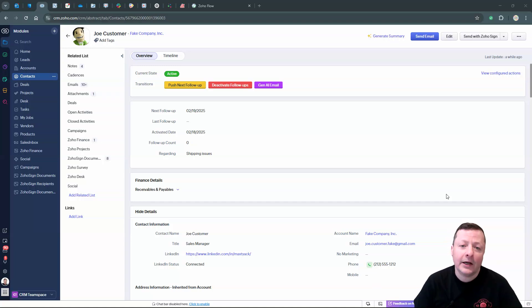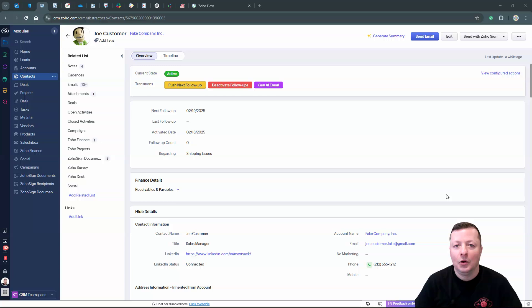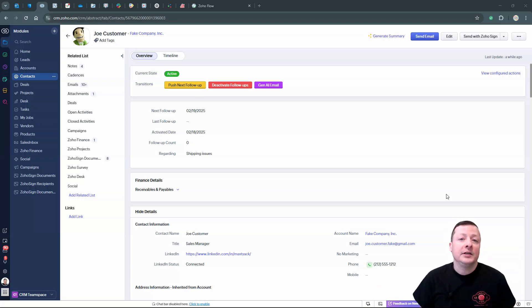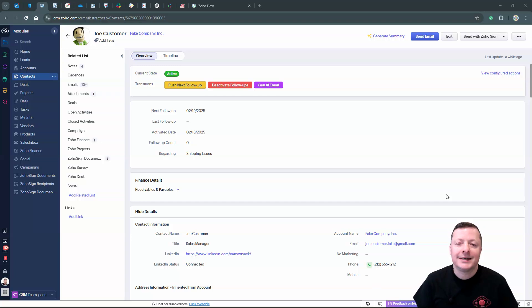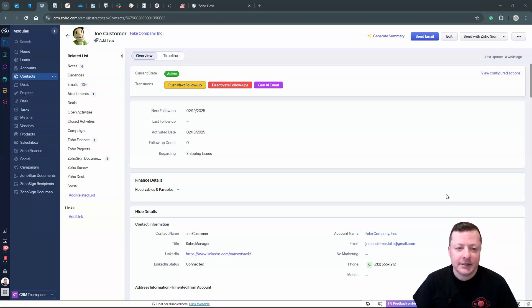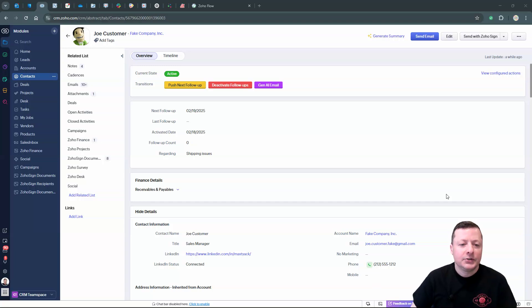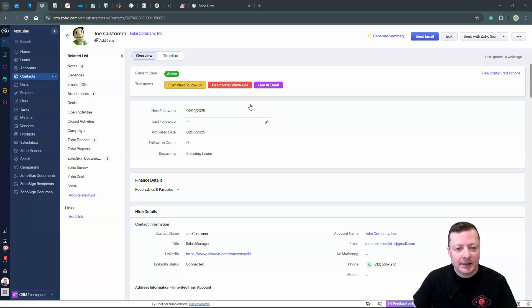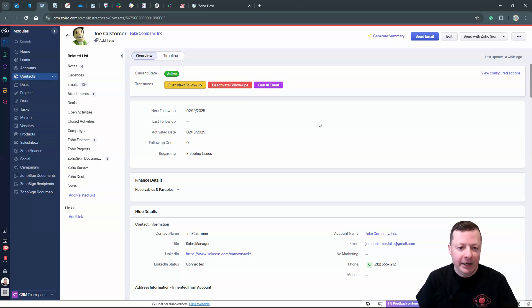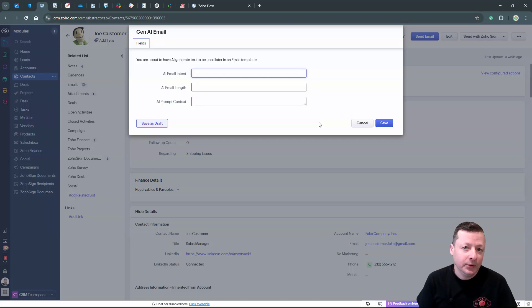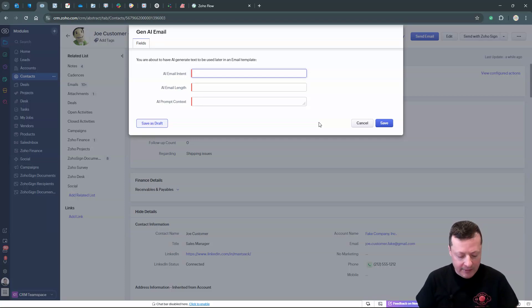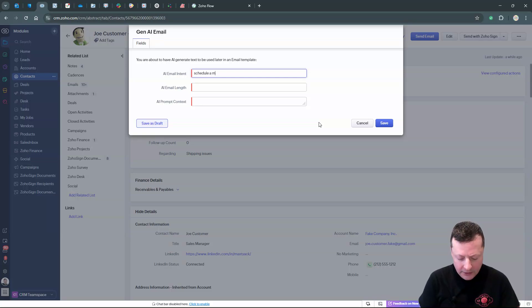And then I also give this system a very short instruction as far as how long or how many words I want the email to be. And what is the intent of the email? What am I trying to get out of this email I am sending this contact? So let me show you how it's used. So when I'm on the contact, I click Gen AI email and I'm prompted to put in three things here. So first is the intent of the email. Let's say it's schedule a meeting.